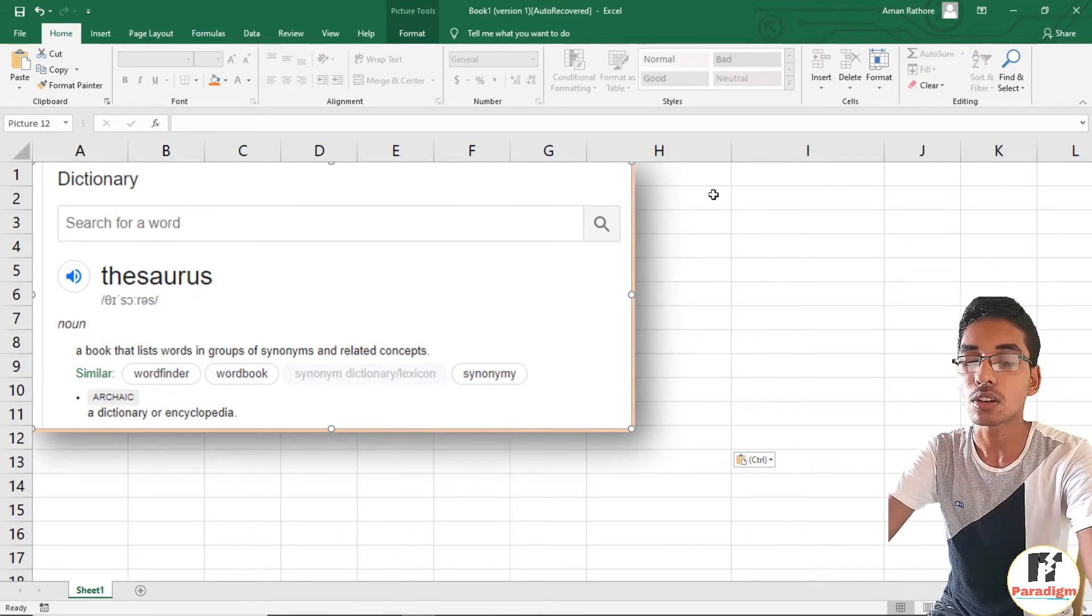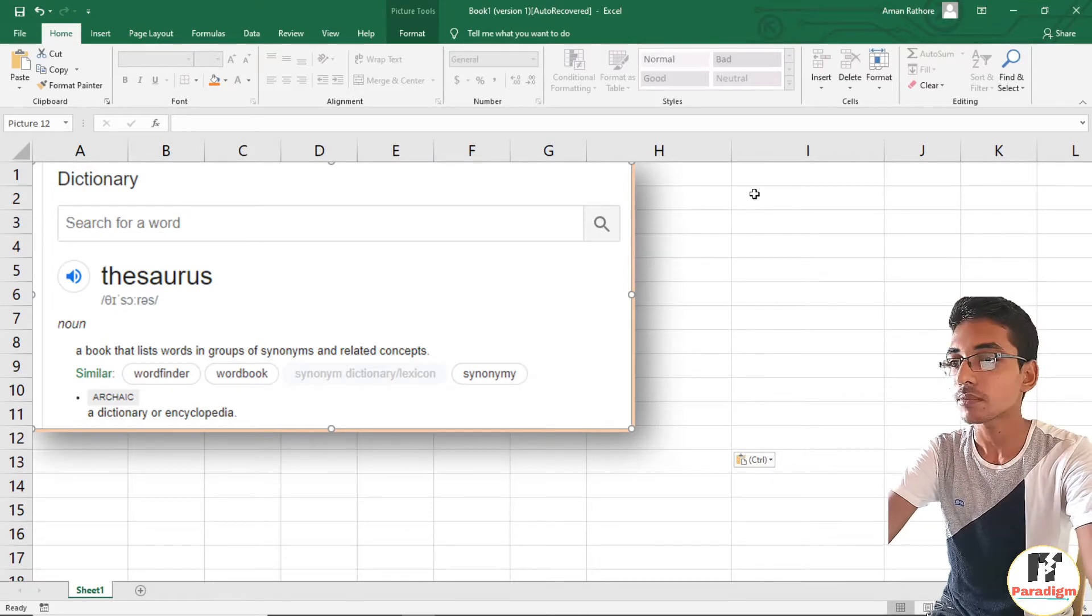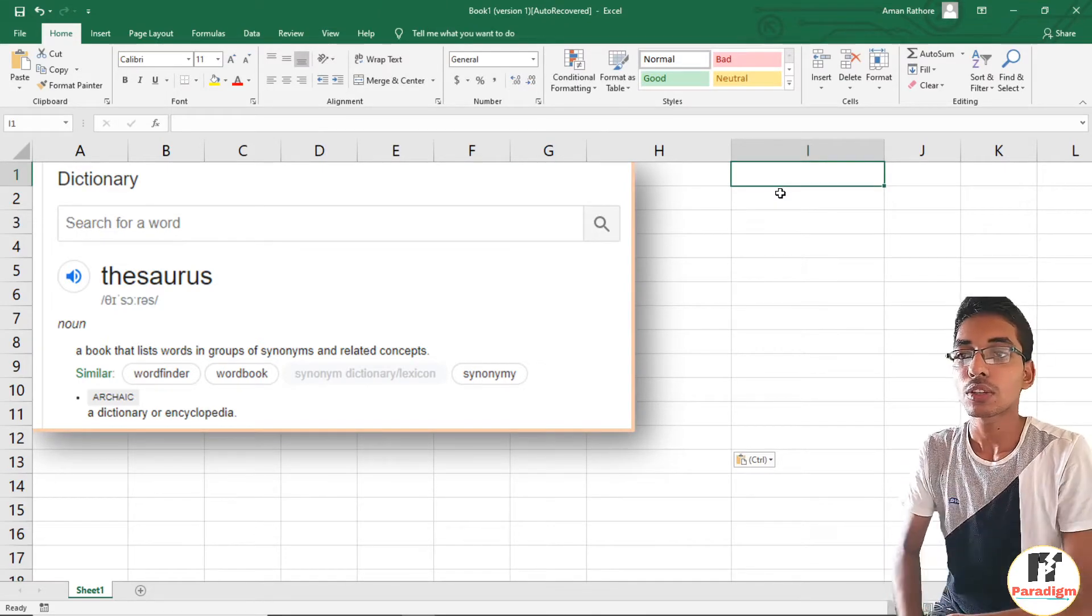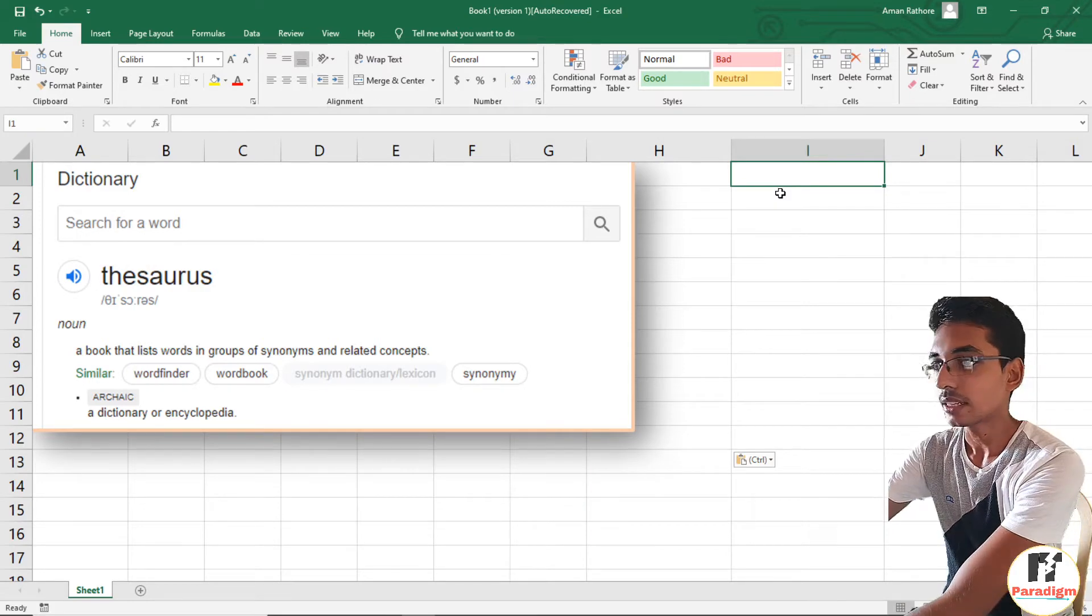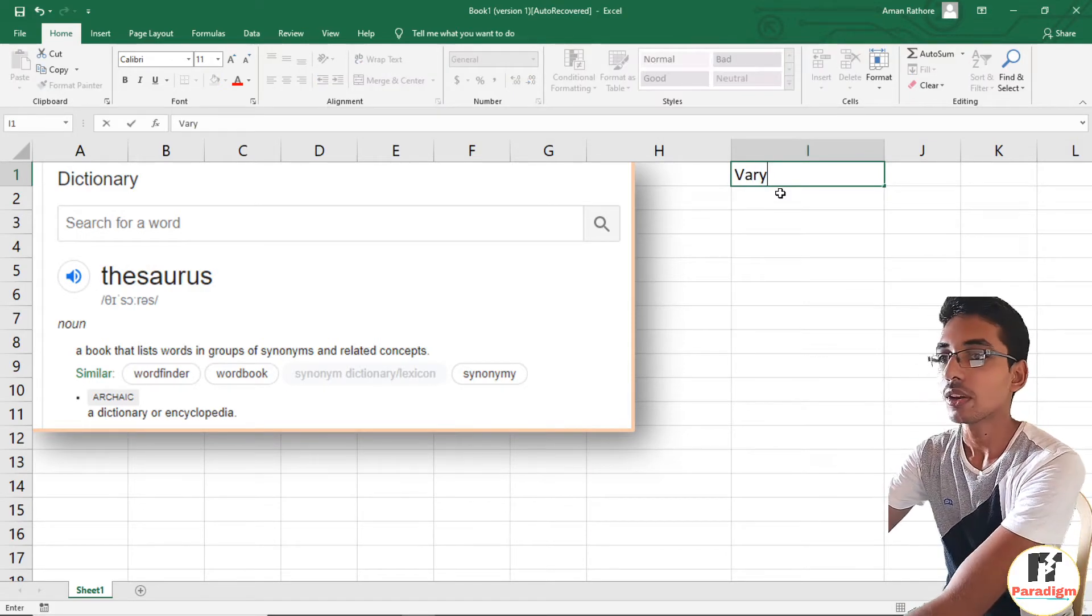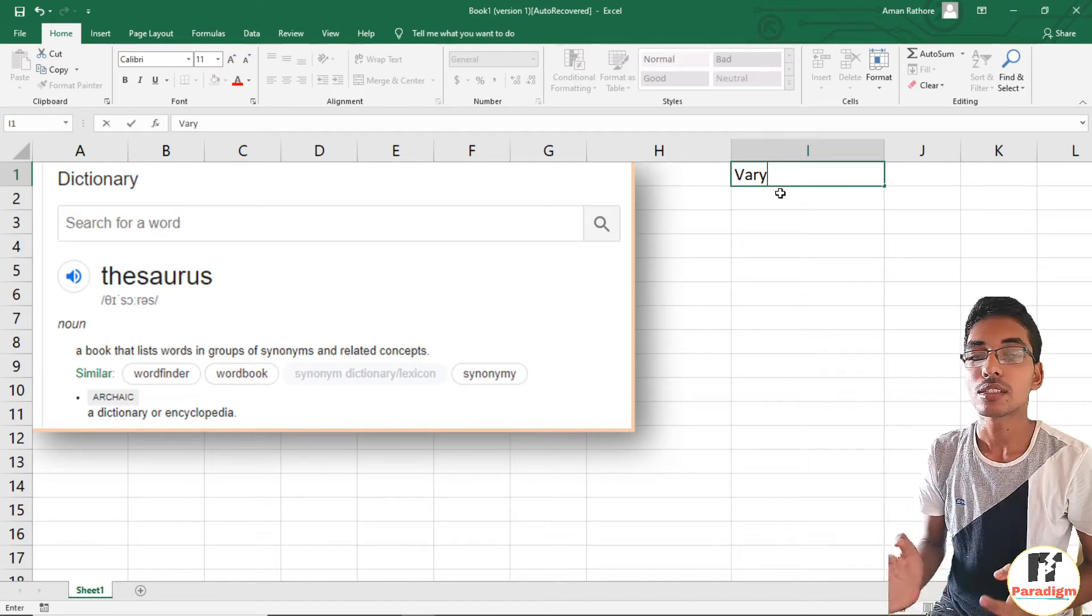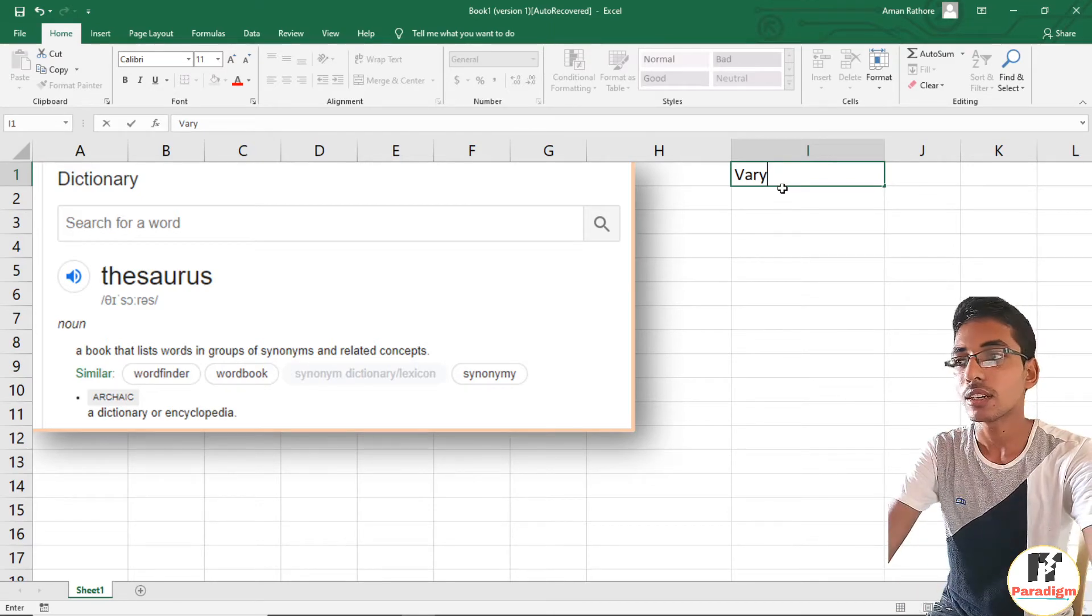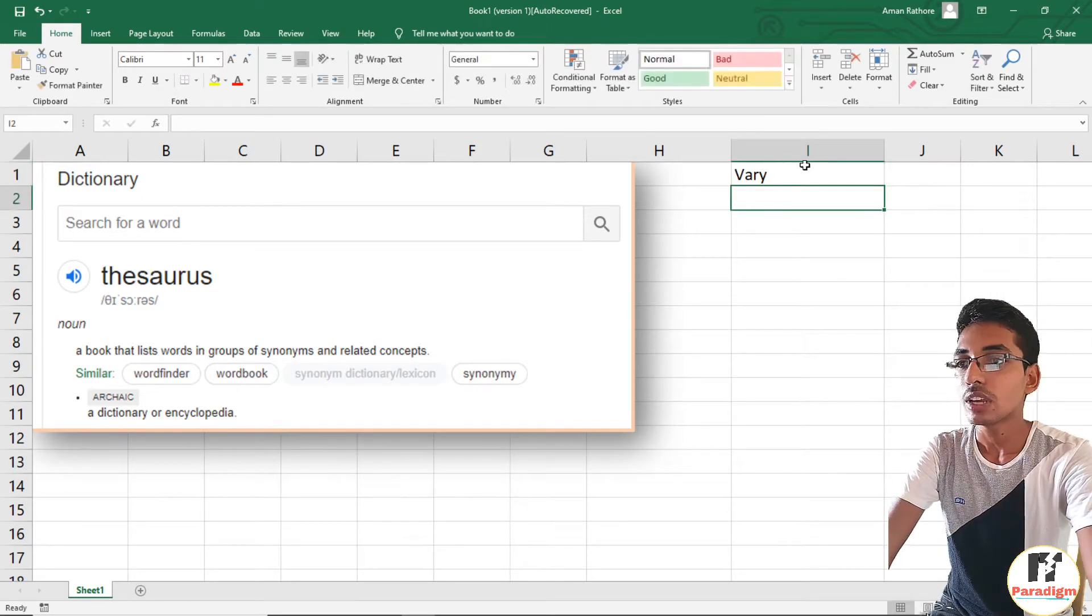Let's start with a simple word: V-A-R-Y. What does 'vary' mean? It means different, diverse, and has many synonyms. Now we have to select this cell.